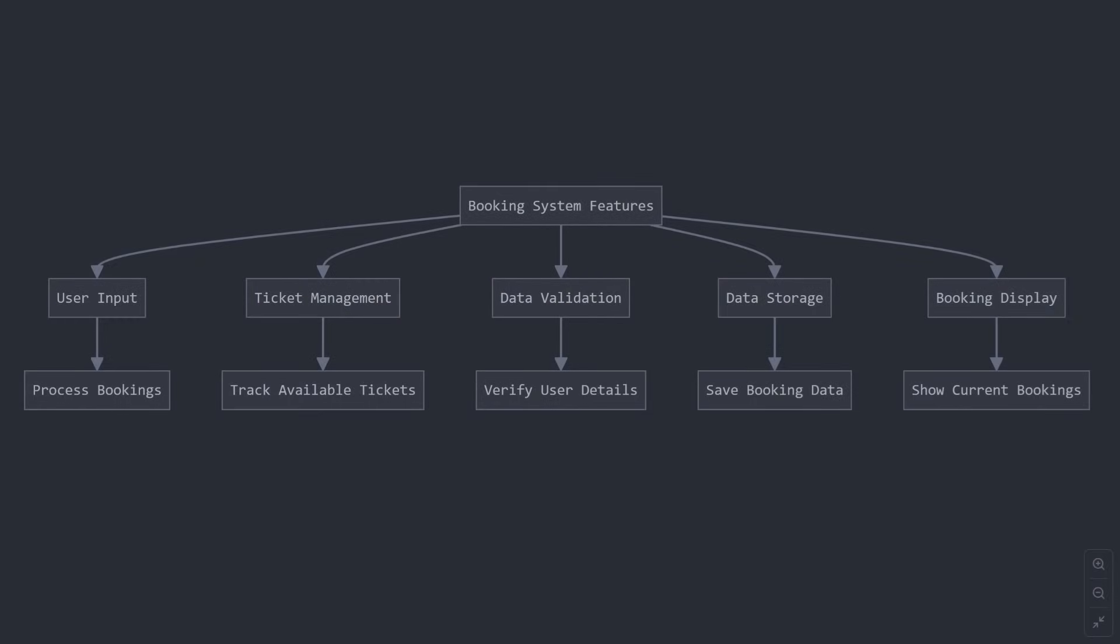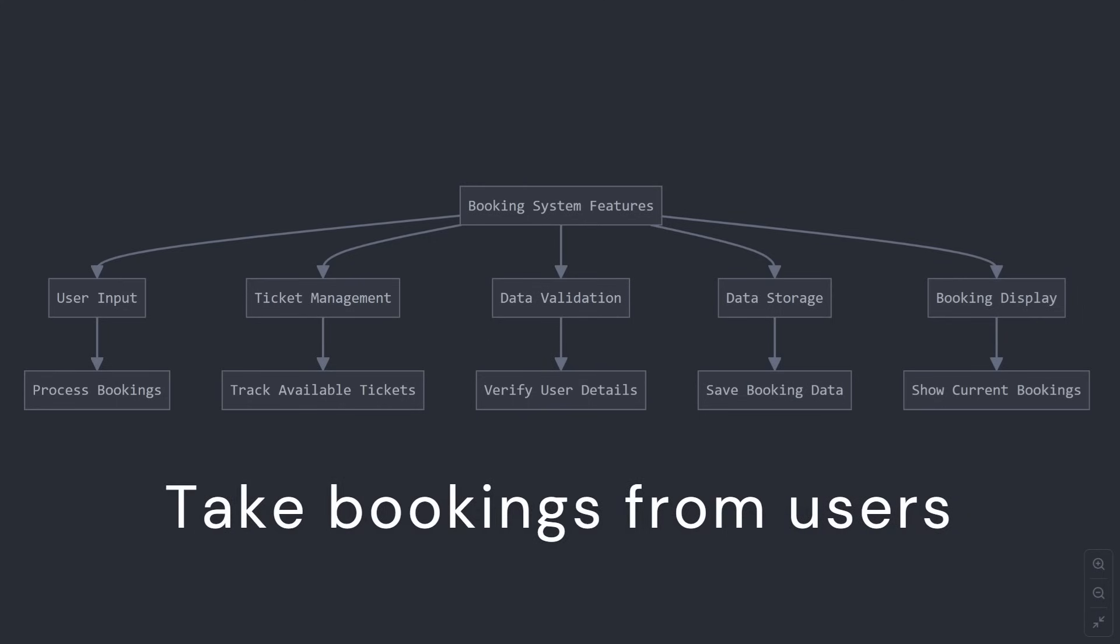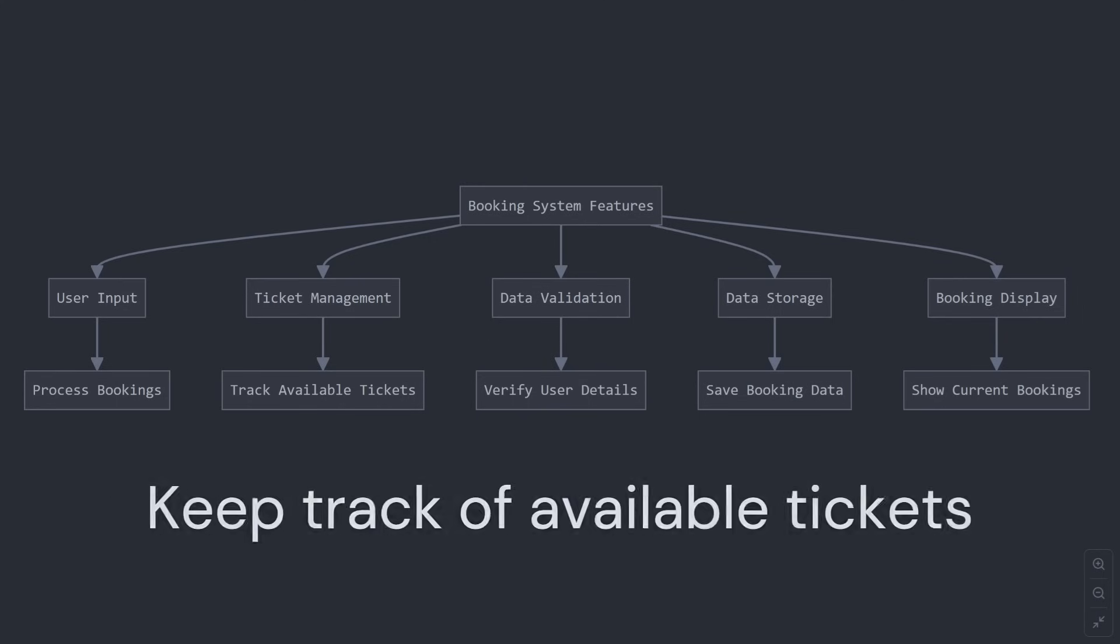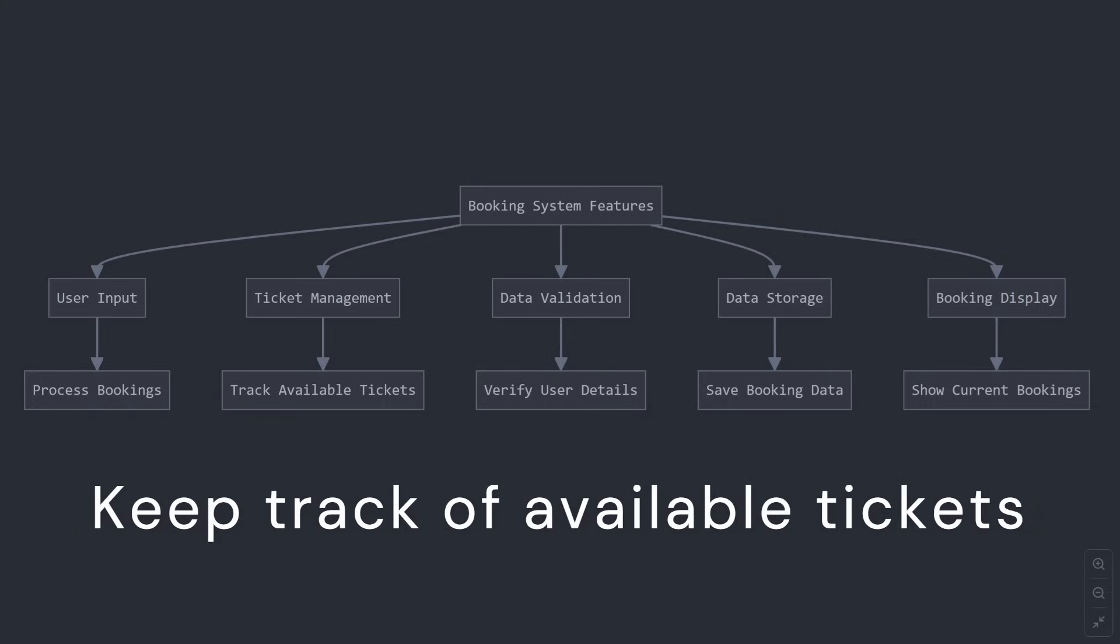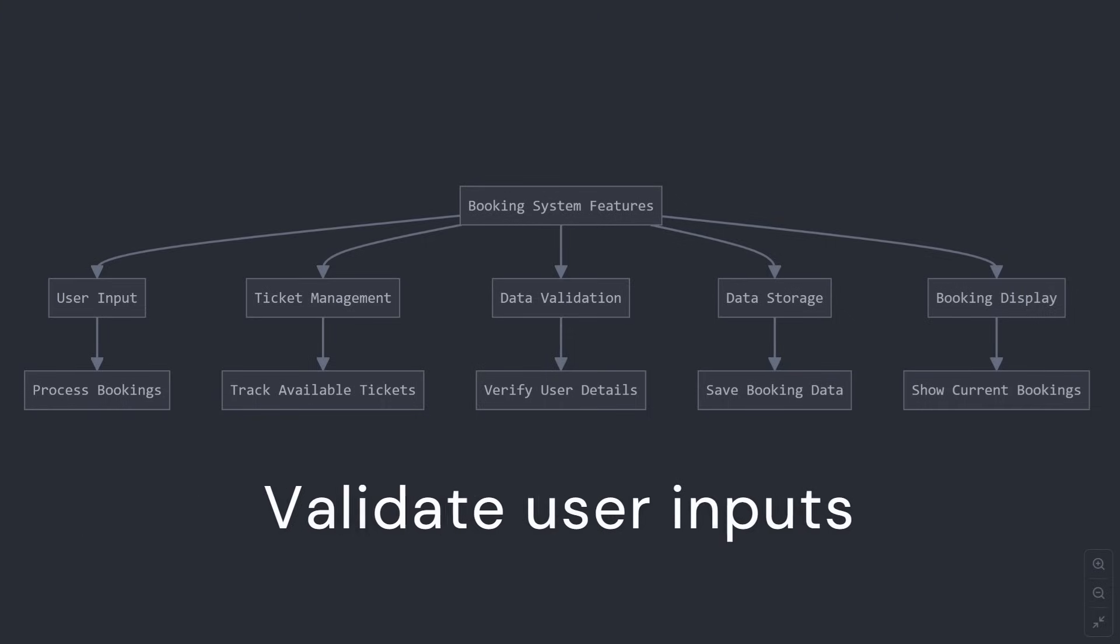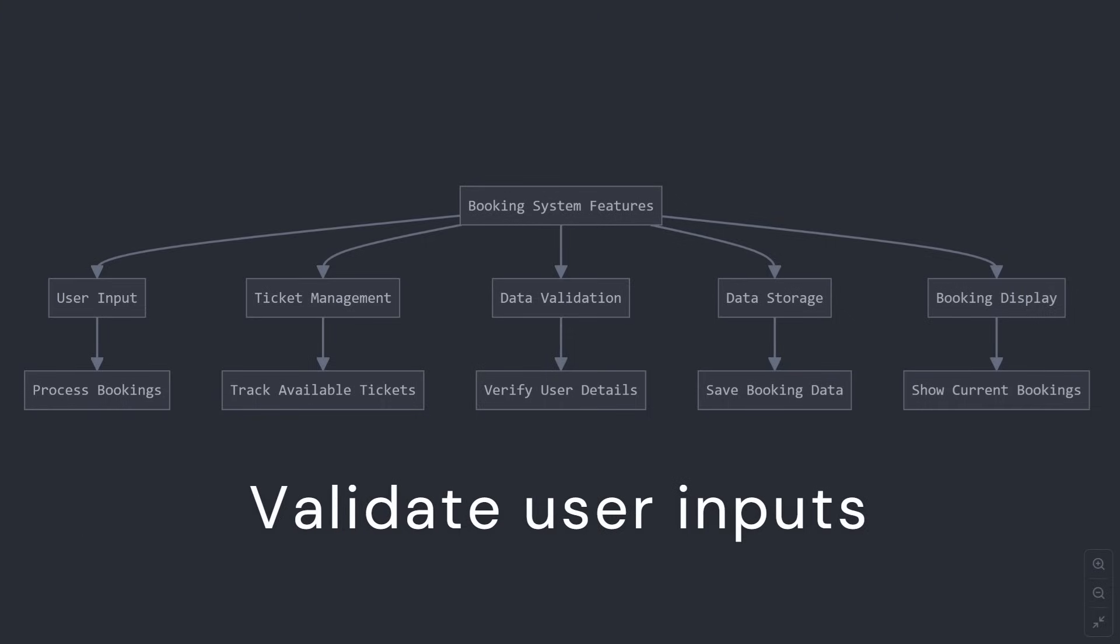What you'll be able to do. By the end of this tutorial, you'll have built a complete command line application that can take bookings from users. And trust me, it's super satisfying when you first see this working. Keep track of available tickets. Validate user inputs, because users don't always type what we expect, right?